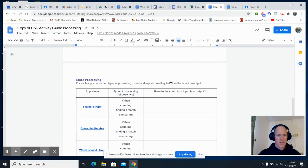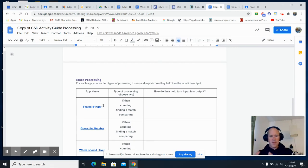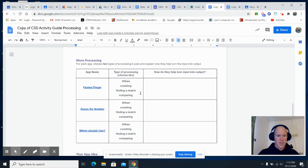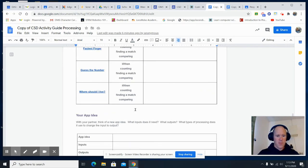What input is it taking? The fastest finger? It's taking input and turning it into output. How does it do that? And you can choose two. No more than two. Don't choose more than two.